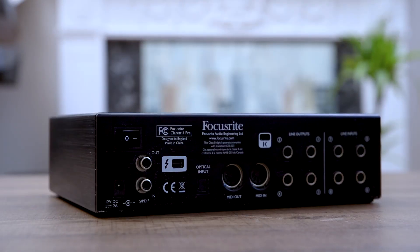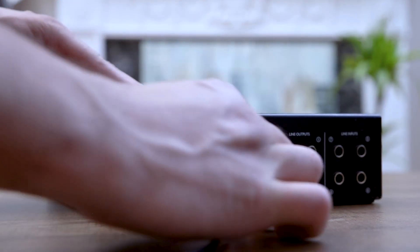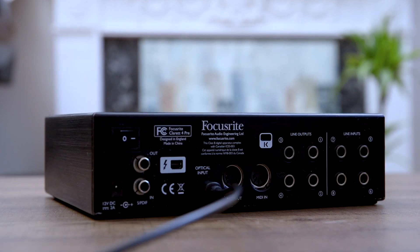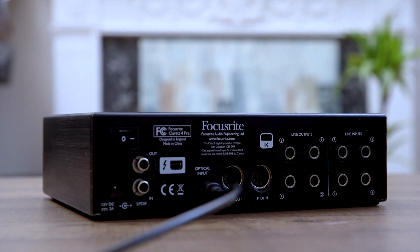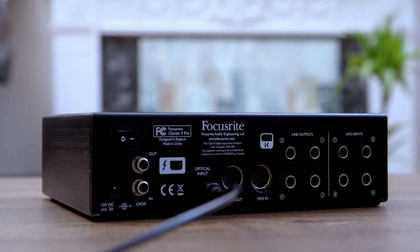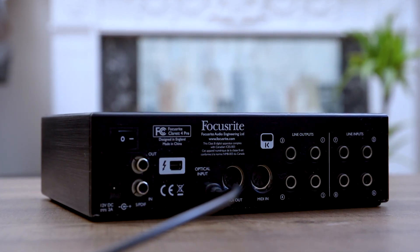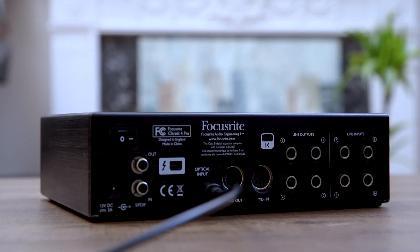You can use the Claret Plus Octopree to expand the potential of a Claret Plus, Scarlett, or any other audio interface with an optical ADAT input.